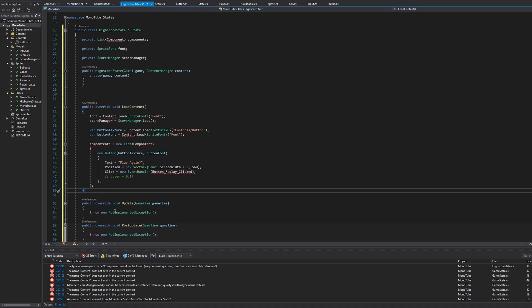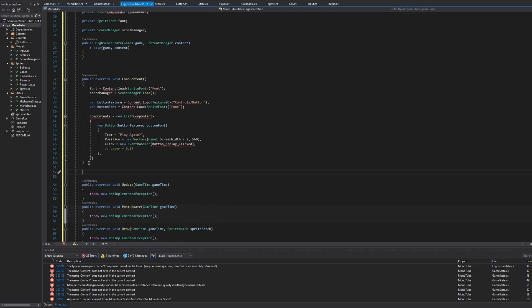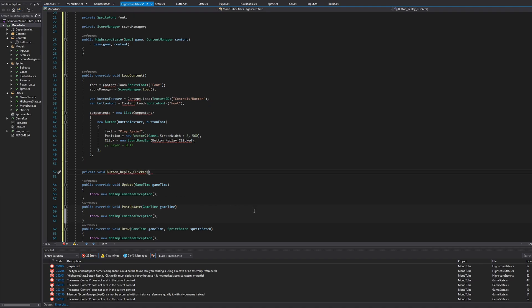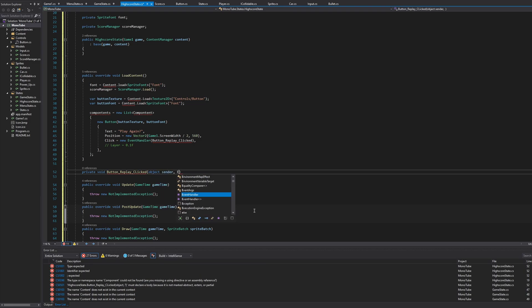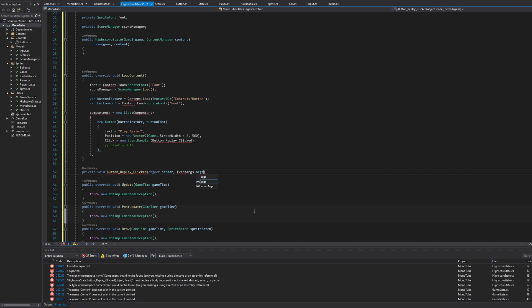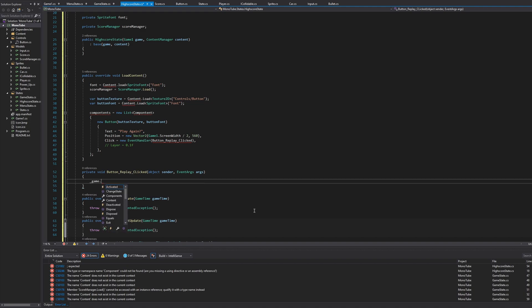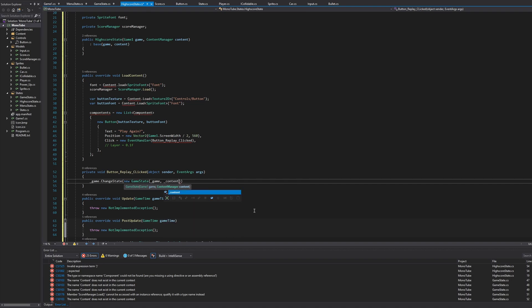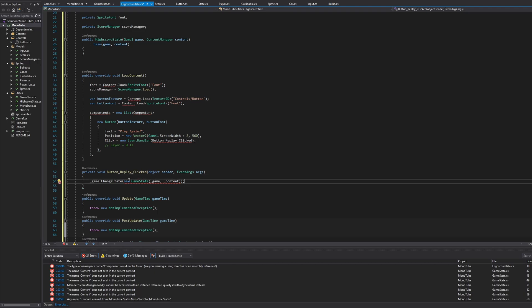All right, so we don't have button replay clicked yet, so let's keep moving on. We're actually going to create the button replay clicked. So we'll say private void button_Replay_clicked and in here we're going to say object sender, comma, EventArgs args. And then in here we're going to say _game.ChangeState, say new GameState, _game comma, _content. And that should create a new game state if you were to replay.